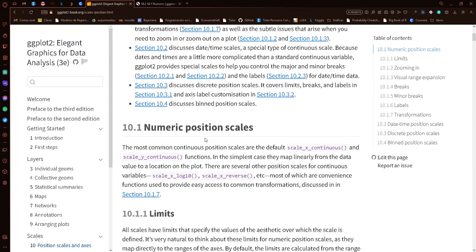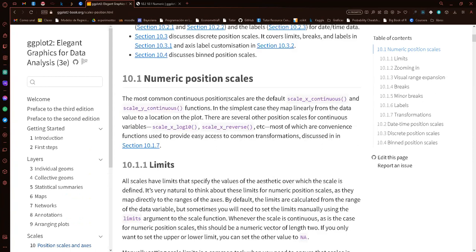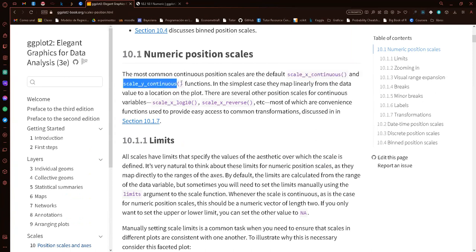The first scales the author tells us about are the numeric position scales. Basically, we have the scale_x_continuous and scale_y_continuous functions. These are the functions we use to change the limits and the scale on the y-axis and the x-axis.